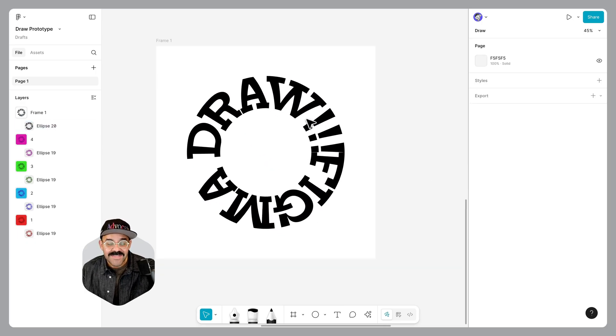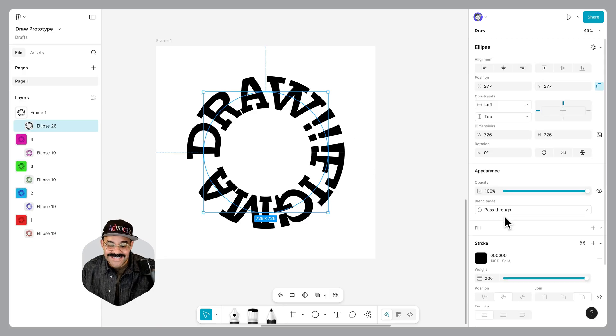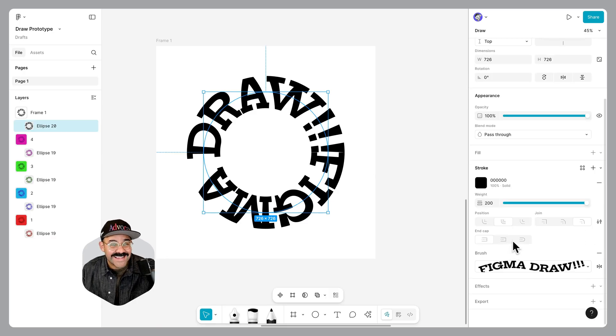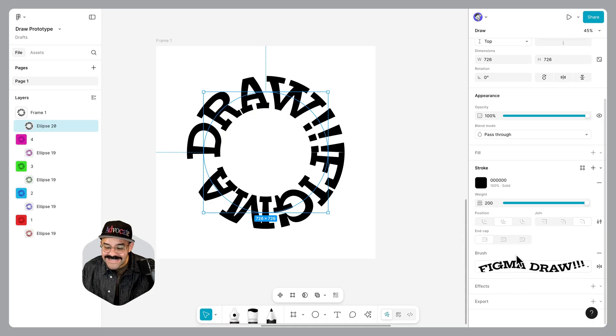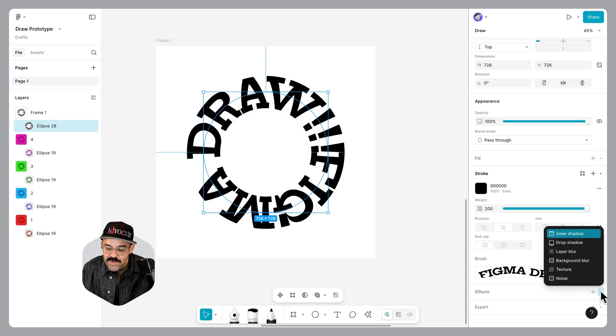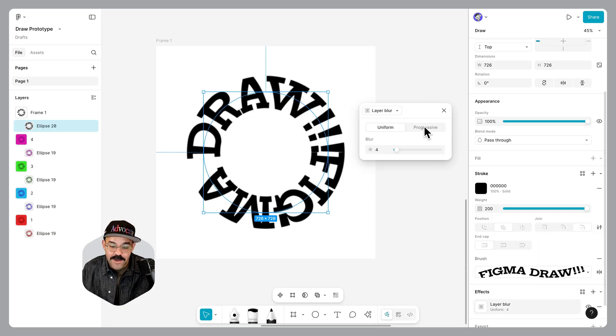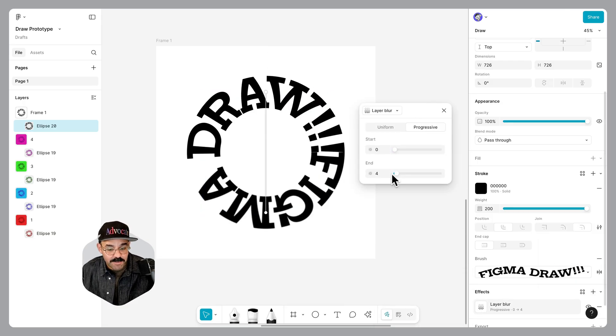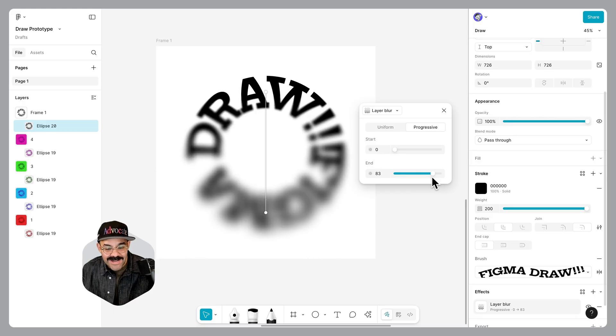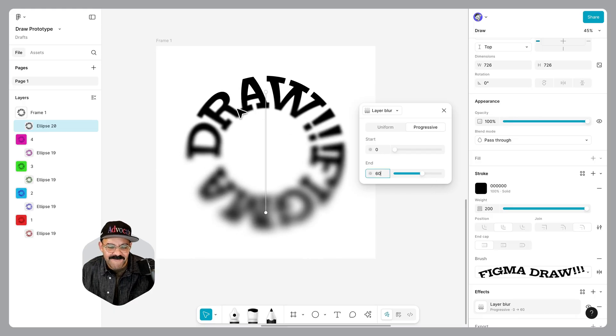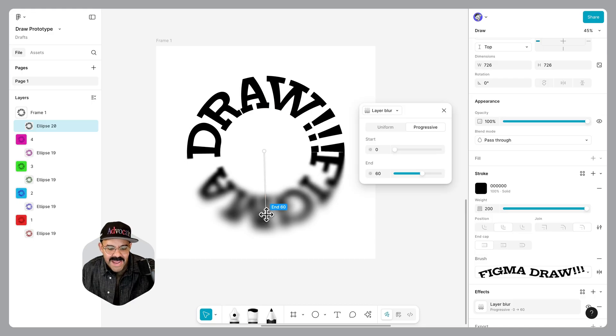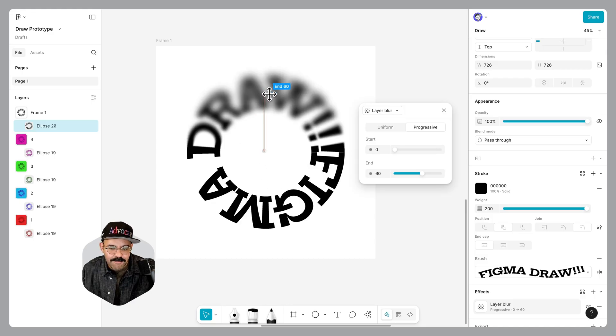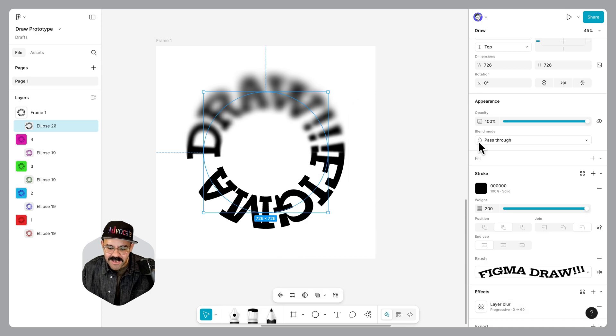Now, the next thing we're going to do, we're going to select that text. We have that layer selected, you can see it over here. We're going to choose effects. We're going to first choose layer blur, inside of layer blur we're going to choose progressive. We're going to make the end result kind of exaggerated, let's go about a value of 60. I'm going to move that start point and let's choose that end point. Let's move that end point up and that start point. I think that's pretty good.